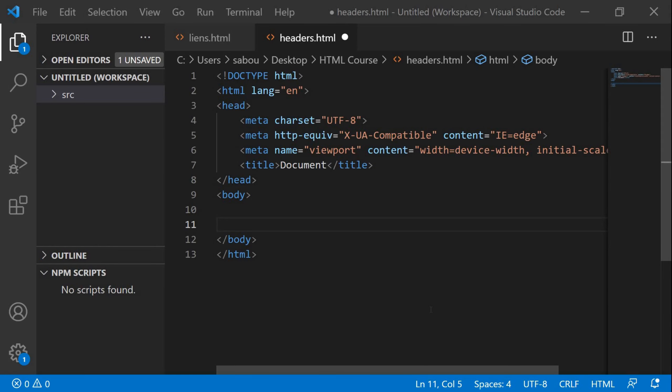In today's video we're going to see how to add some headers, or what we call titles, to the HTML page. Sometimes when we're writing our document or HTML page we just want to add some headers or titles to it, so we're going to see which tag is appropriate for that in HTML.